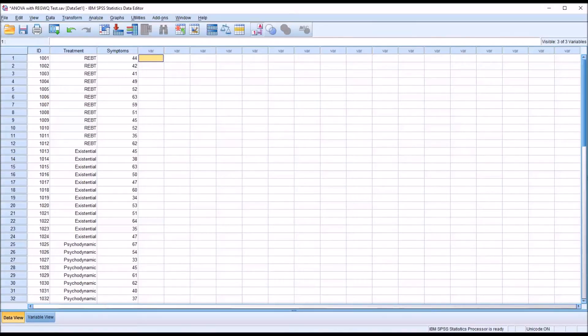Hello, this is Dr. Grande. Welcome to my video on calculating and interpreting the standard error of the mean using SPSS.